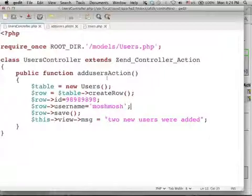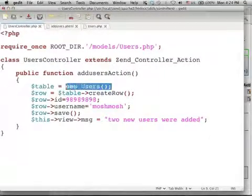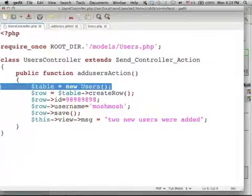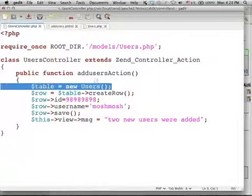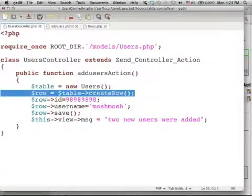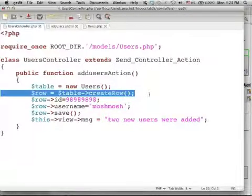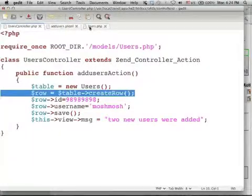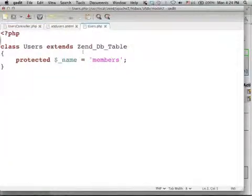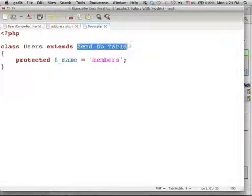Here, in our controller, I instantiate the Users class and then I call the function createRow, a function inherited from Zend DB table.